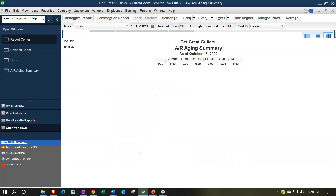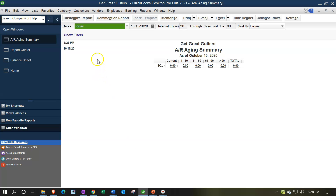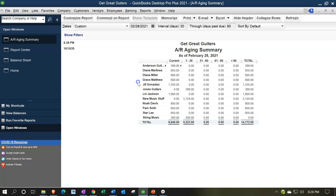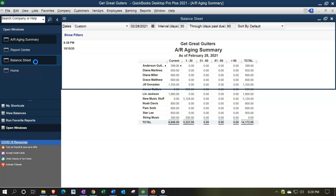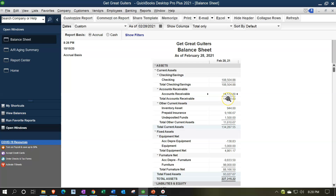I'm going to run the AR Aging report for the time period. It is an as-of a point-in-time report, so just one date - that's going to be 02/28/21. The bottom line of this report, the $14,172, should match what's on the balance sheet because it is supporting a line item on the balance sheet. You always want to tie that out. Any report you have, you should be able to say how does this tie out to the balance sheet or income statement.